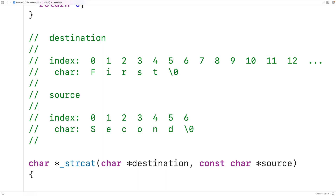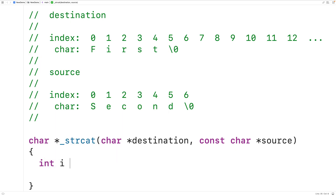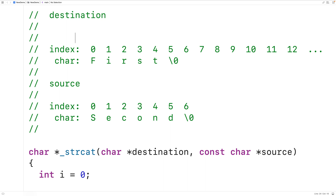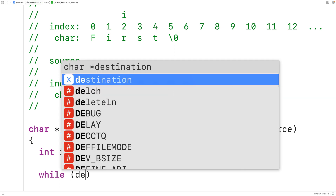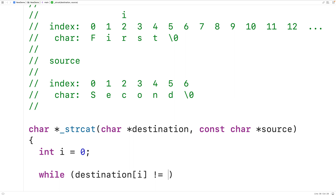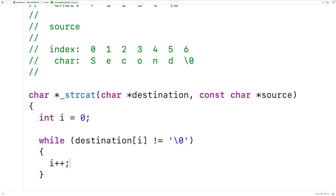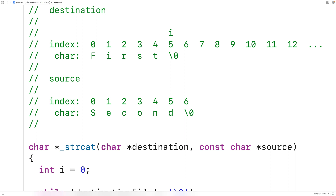First we need to figure out where the null terminator character is in the destination char array. We'll declare an int variable i and initialize it to zero. We're going to use i to find the index of the null terminator character in the destination. We'll write a while loop: while the character in the destination char array at index i doesn't equal the null terminator character, we keep incrementing i by one, until i reaches the index where the null terminator is found.